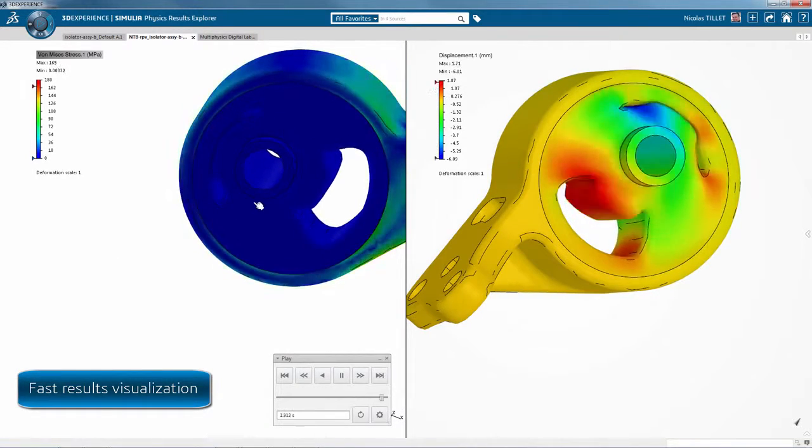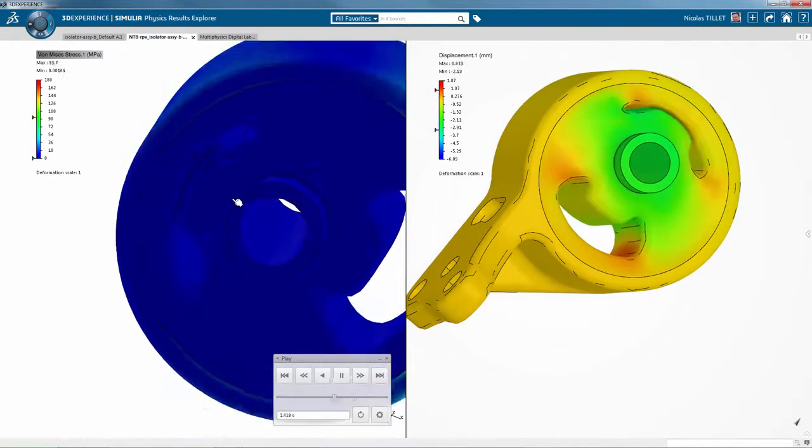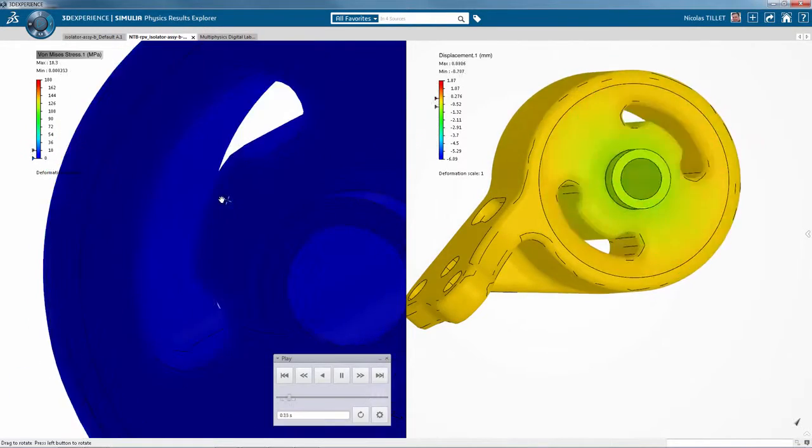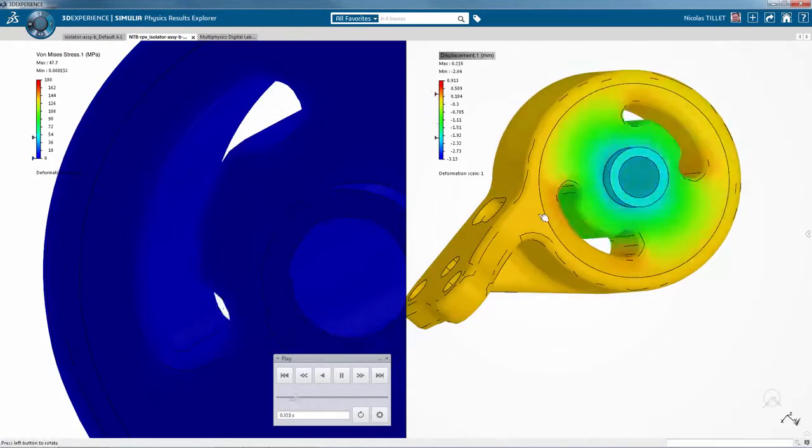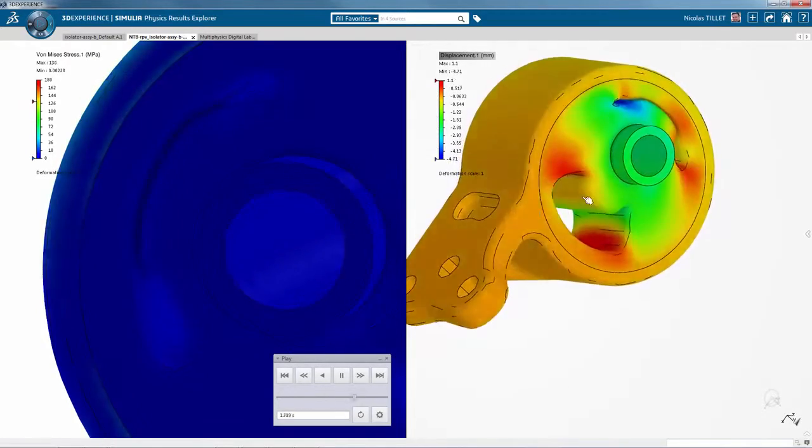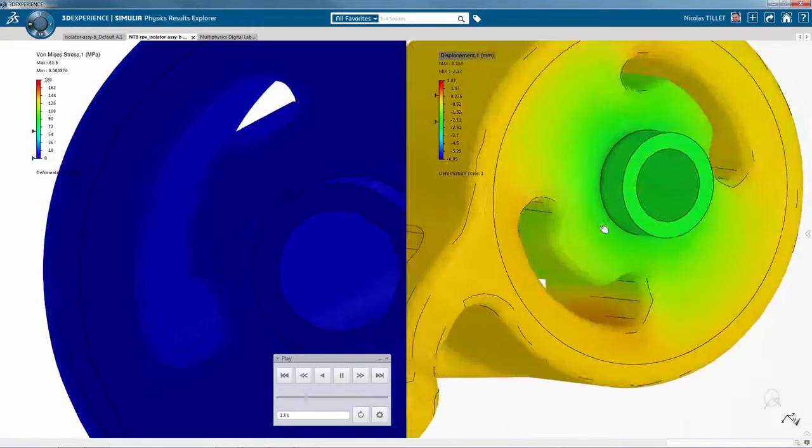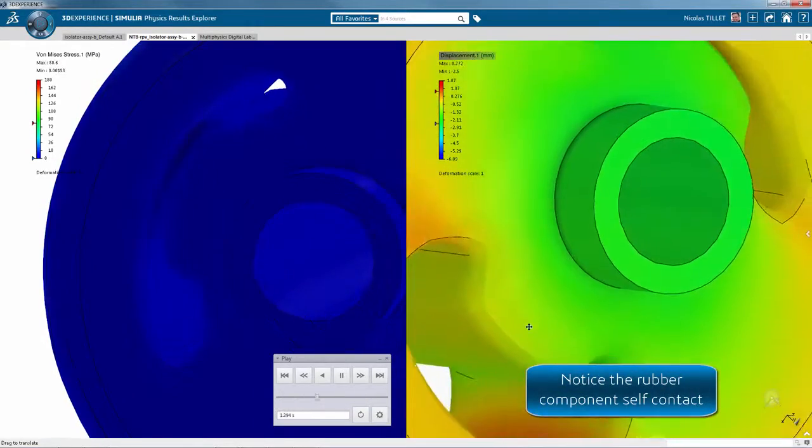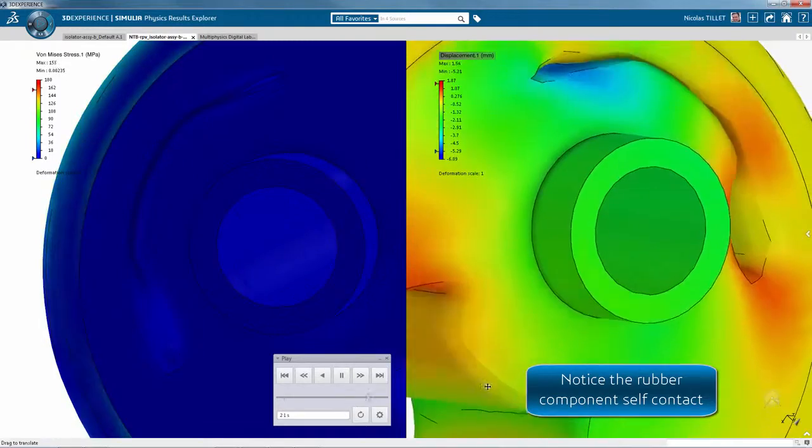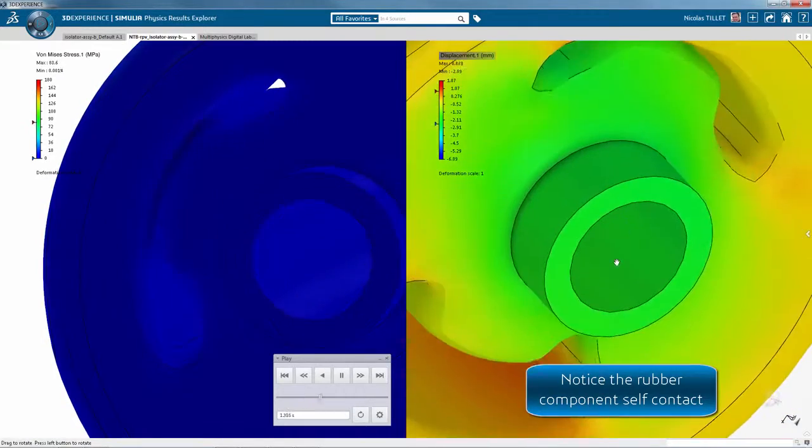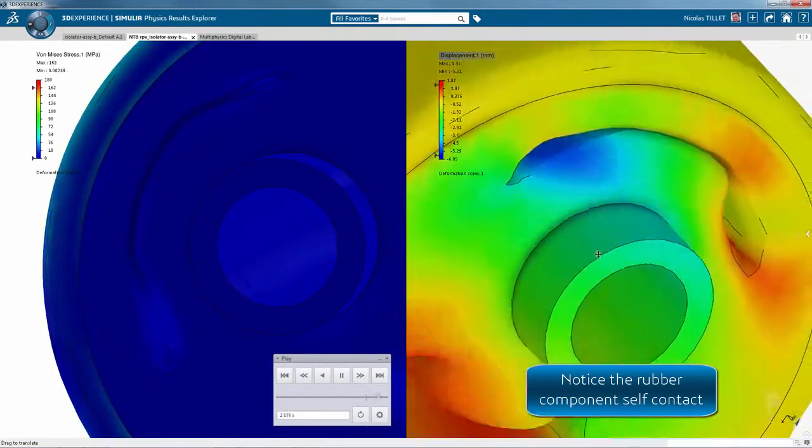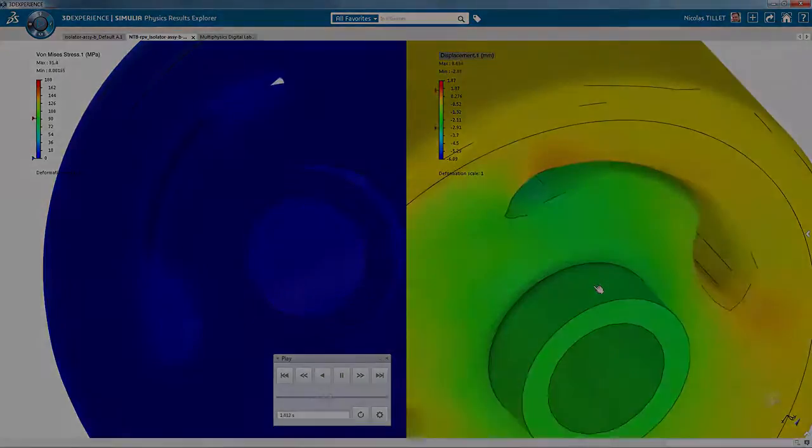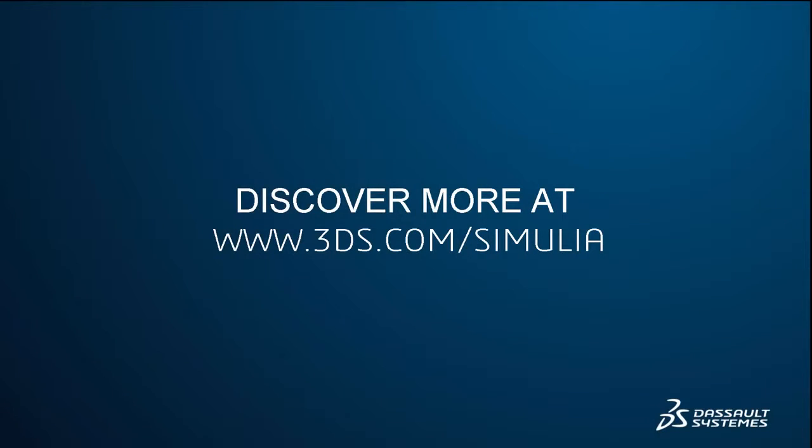So the animation of the 3D plots is pretty fast and we can notice the large deformation and the self-contact. You've seen how easy and powerful it is to use Abacus on a SOLIDWORKS model.